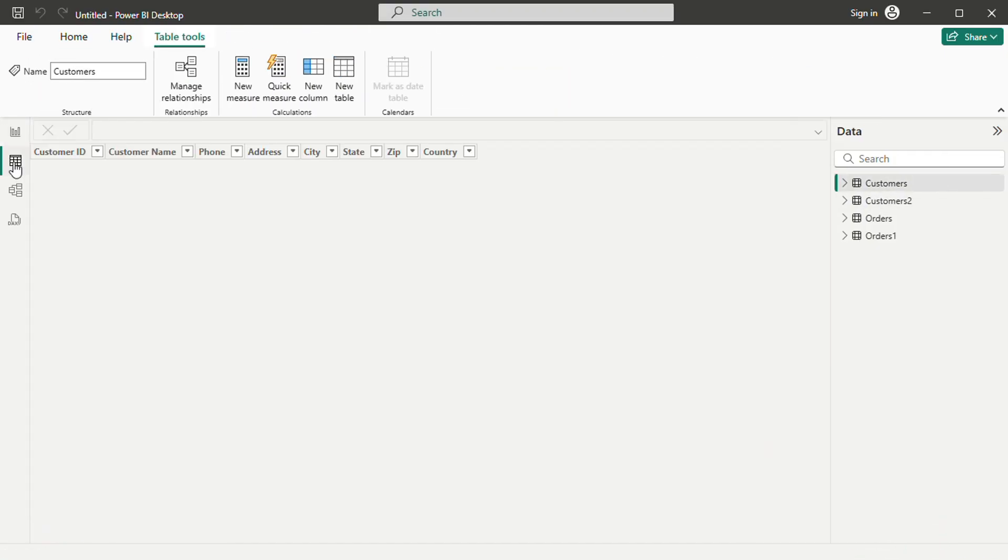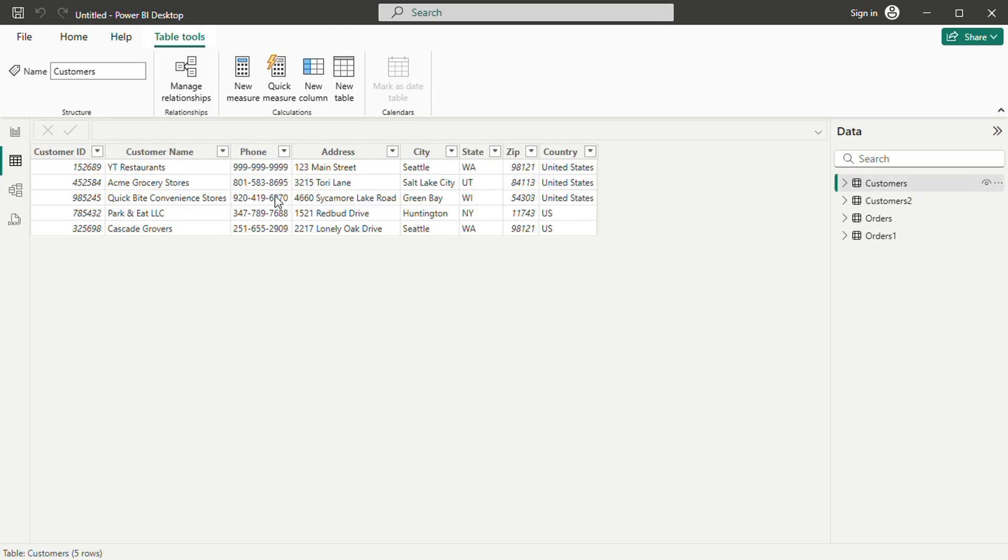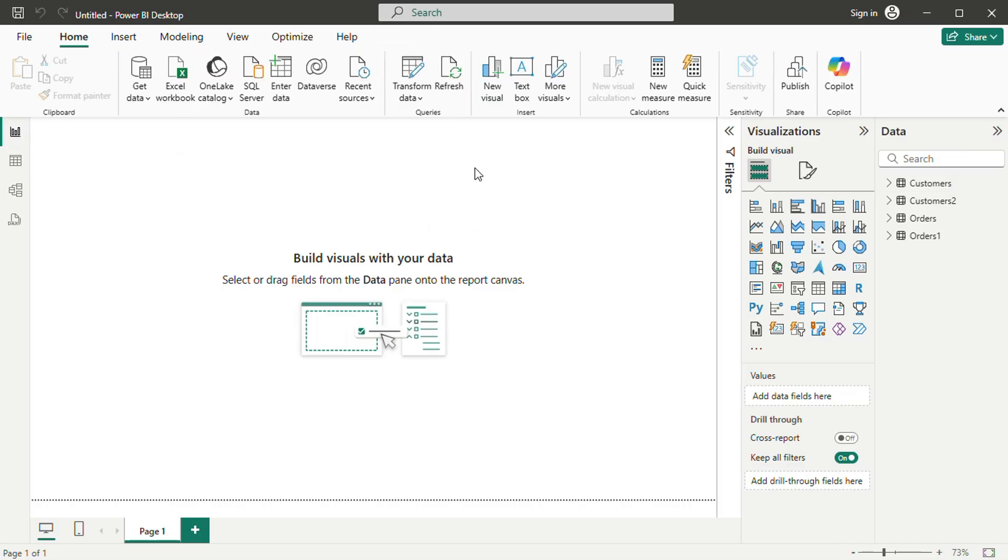To refine the data, return to the report view and select Transform Data from the Home tab. This opens the Power Query Editor, a tool for modifying and cleaning data without altering the original source.